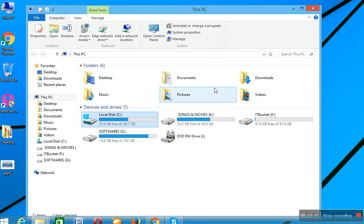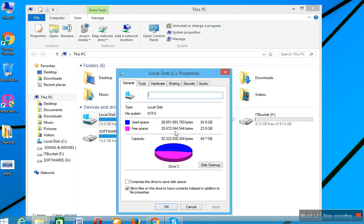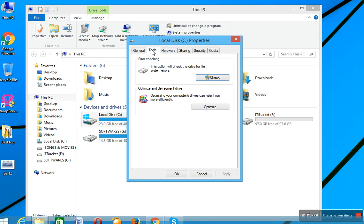Now second step: just right-click on C drive, open Properties again, but now this time click on Tools category. In the Tools category you see Error Checking. This option will check the drive for file system errors. Let's check.